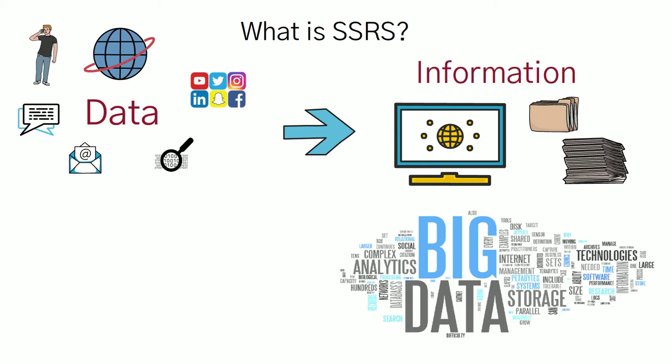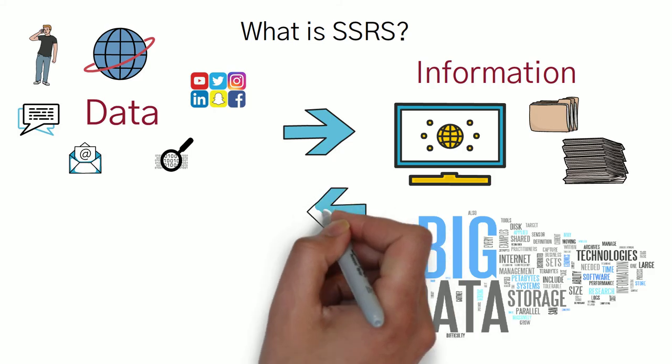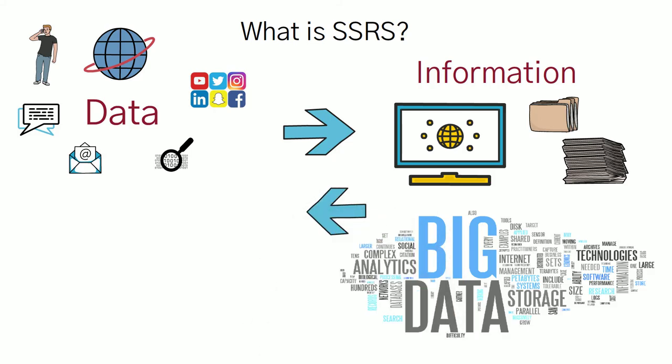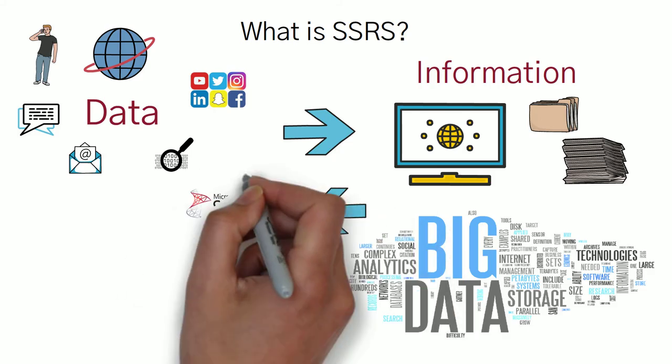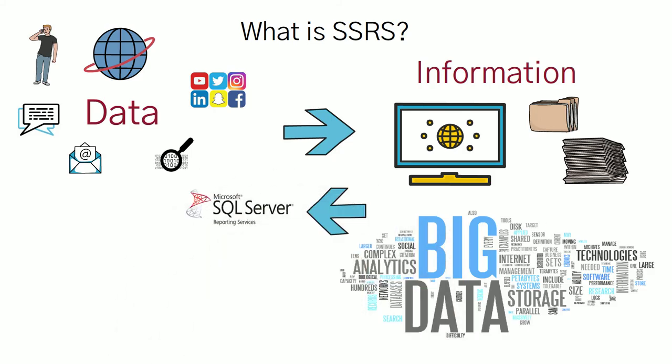Big data is a big challenge to analyze because it is very hard to look at the numbers and predict something. So we have SQL Server Reporting Services at that point.